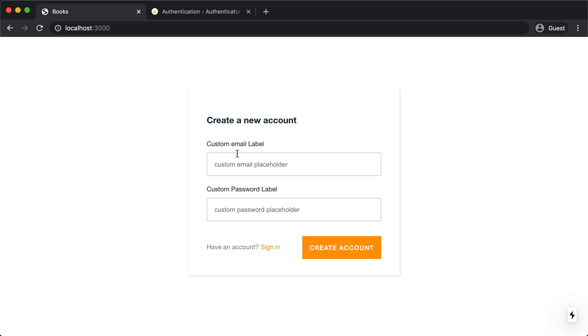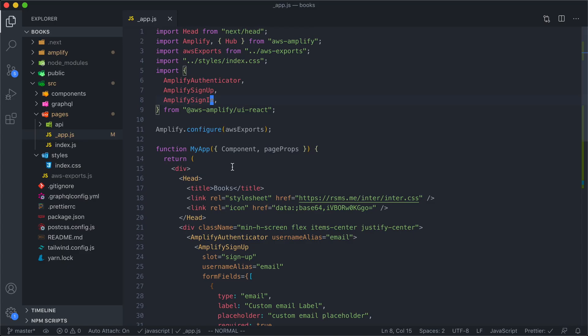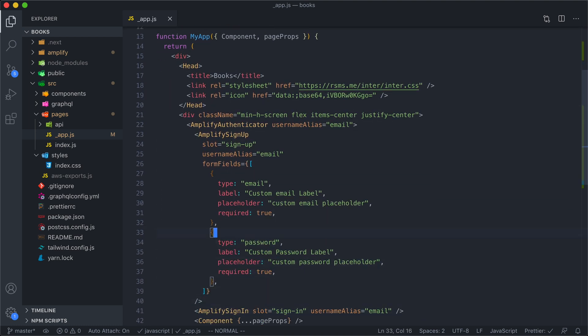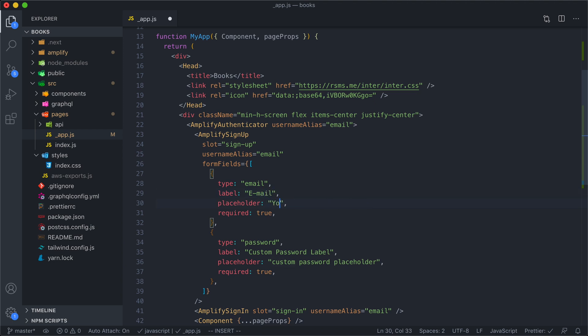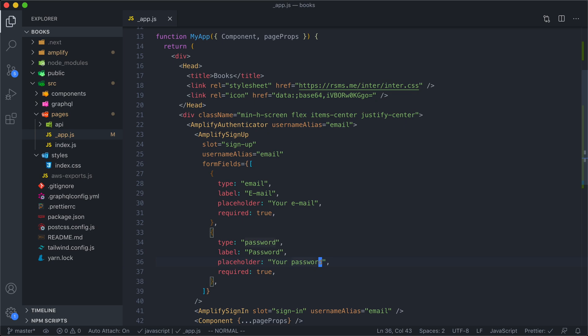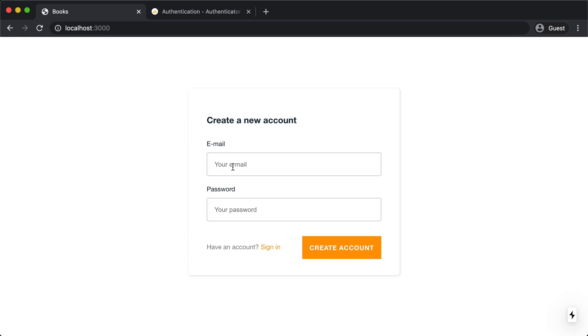So these labels are just the custom placeholder text. So I'm going to come in and I'm going to fill these in. We'll keep it simple. We'll just say email and your email, password and your password. All right. So let's see what this looks like.